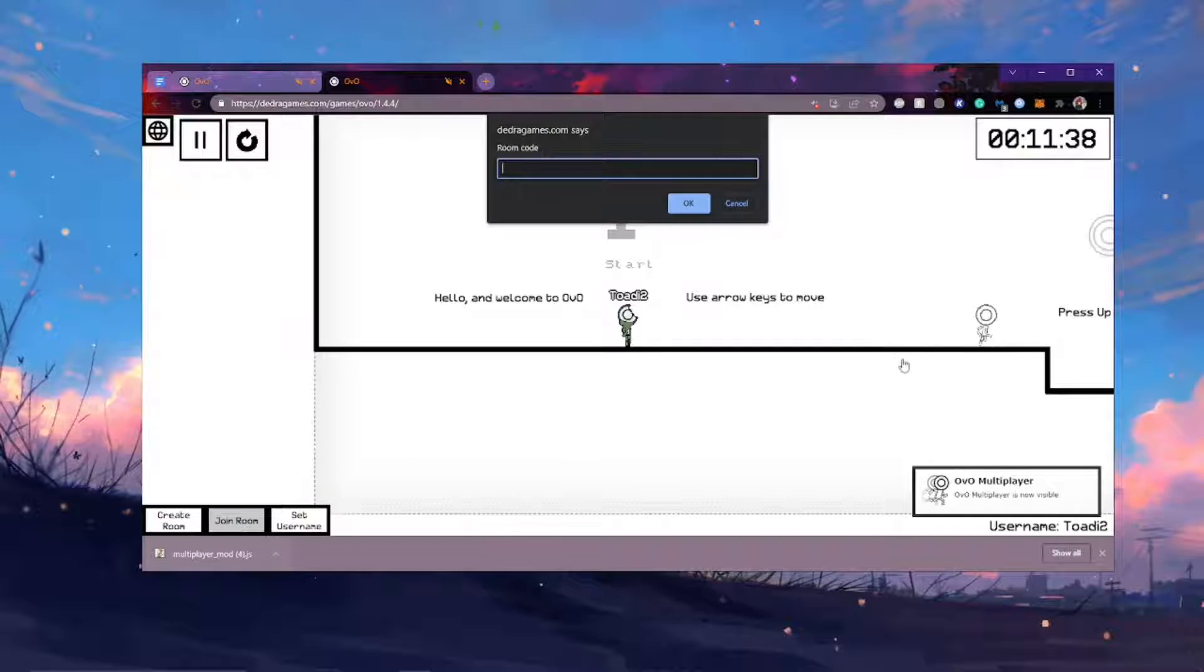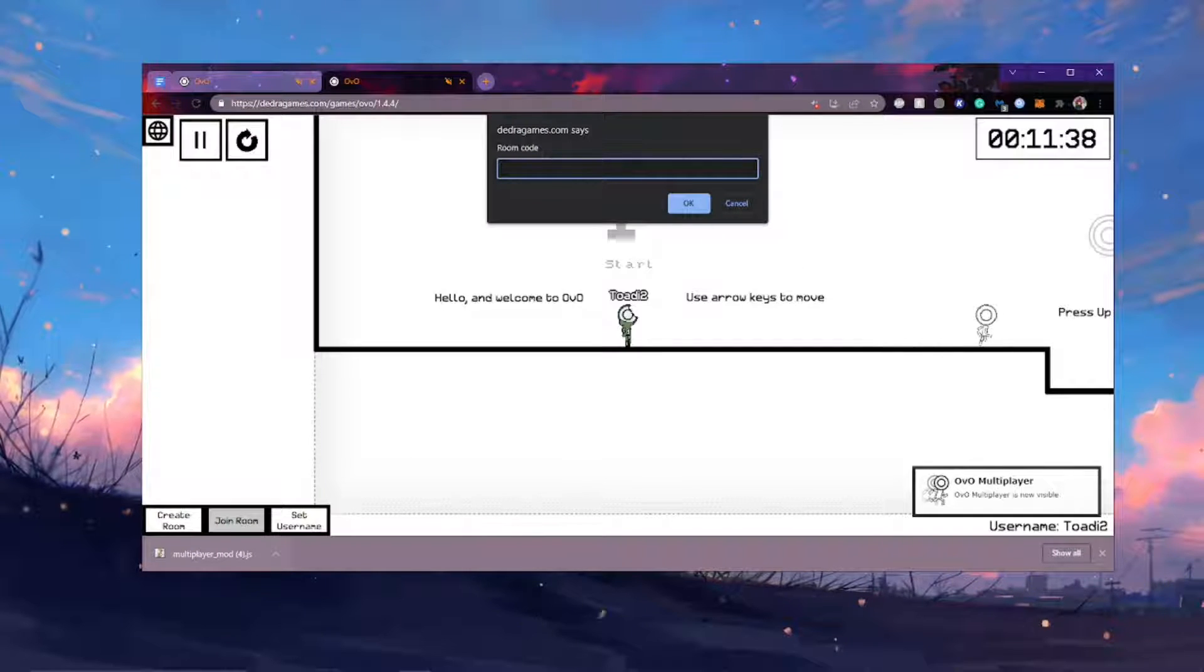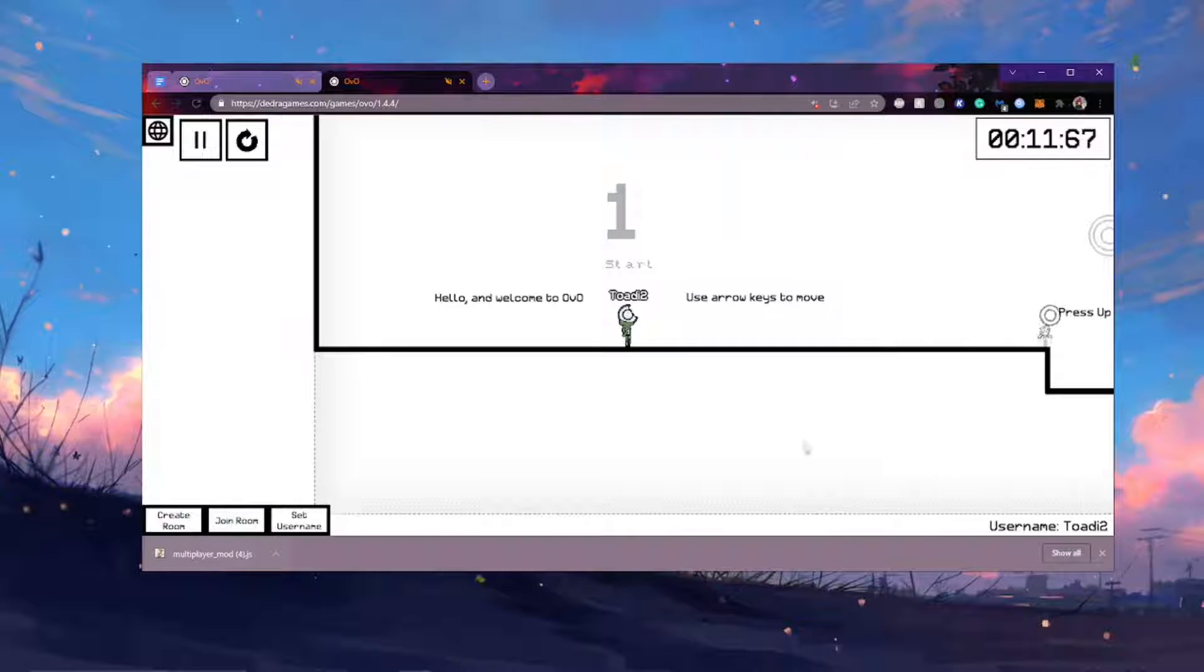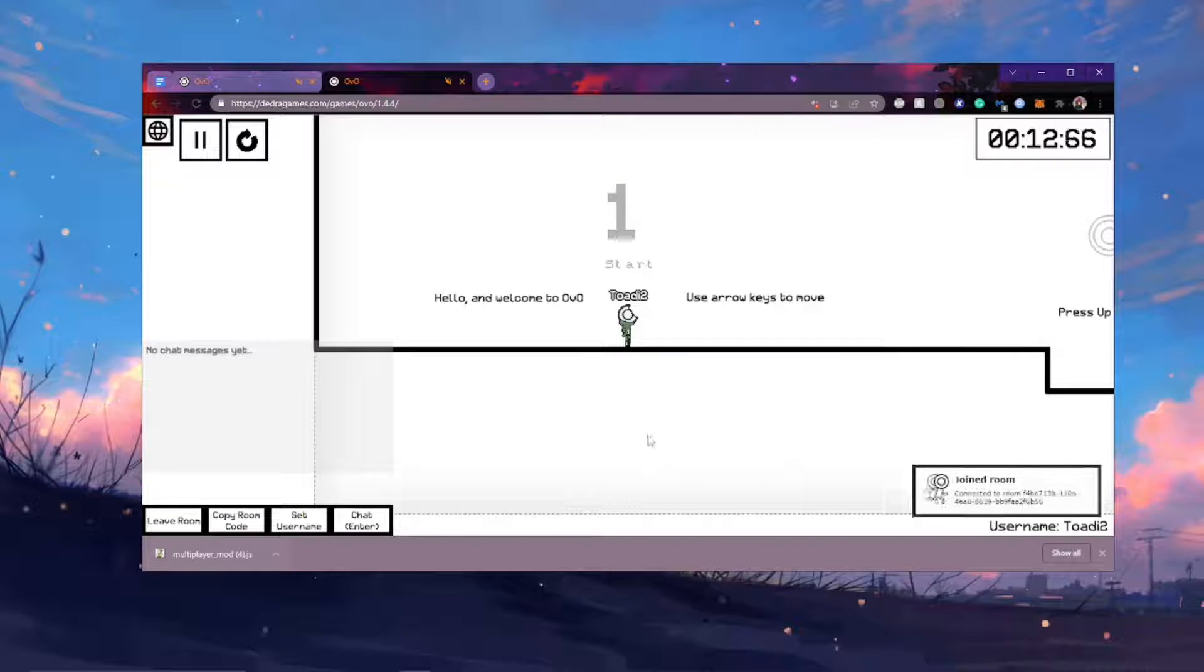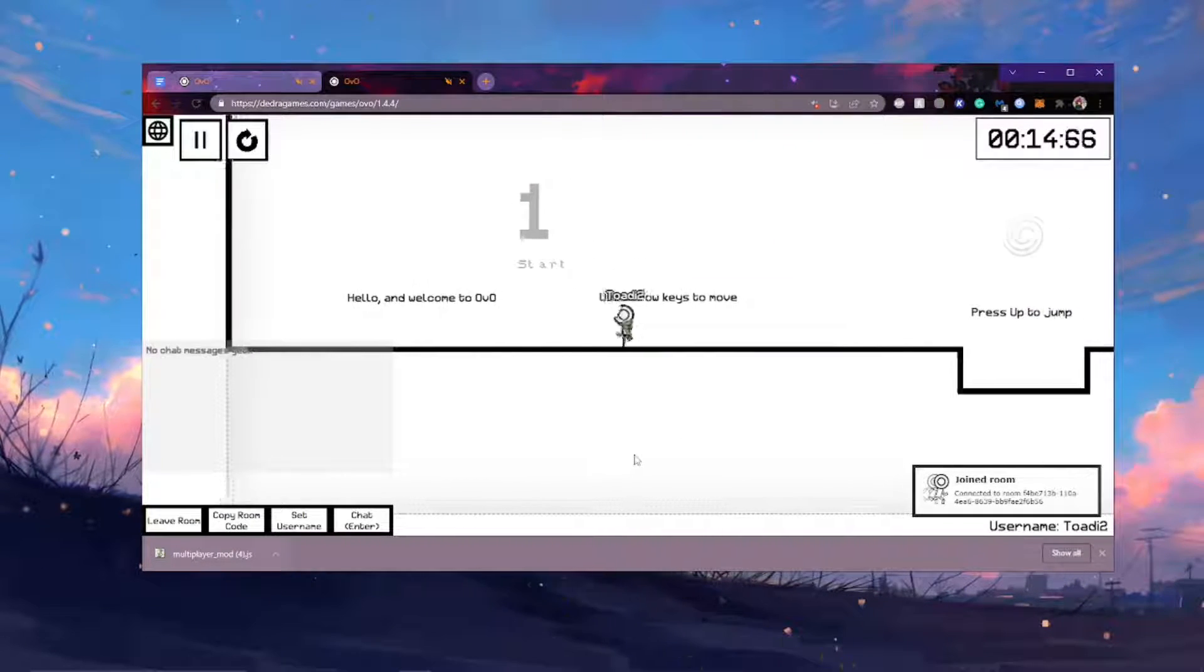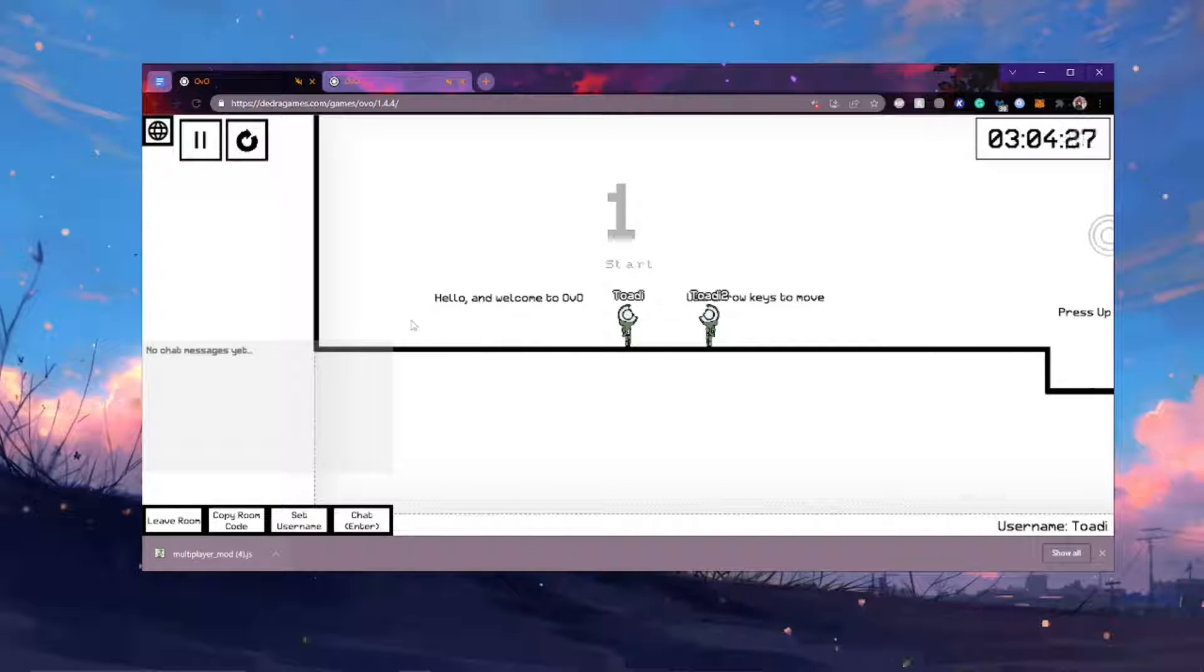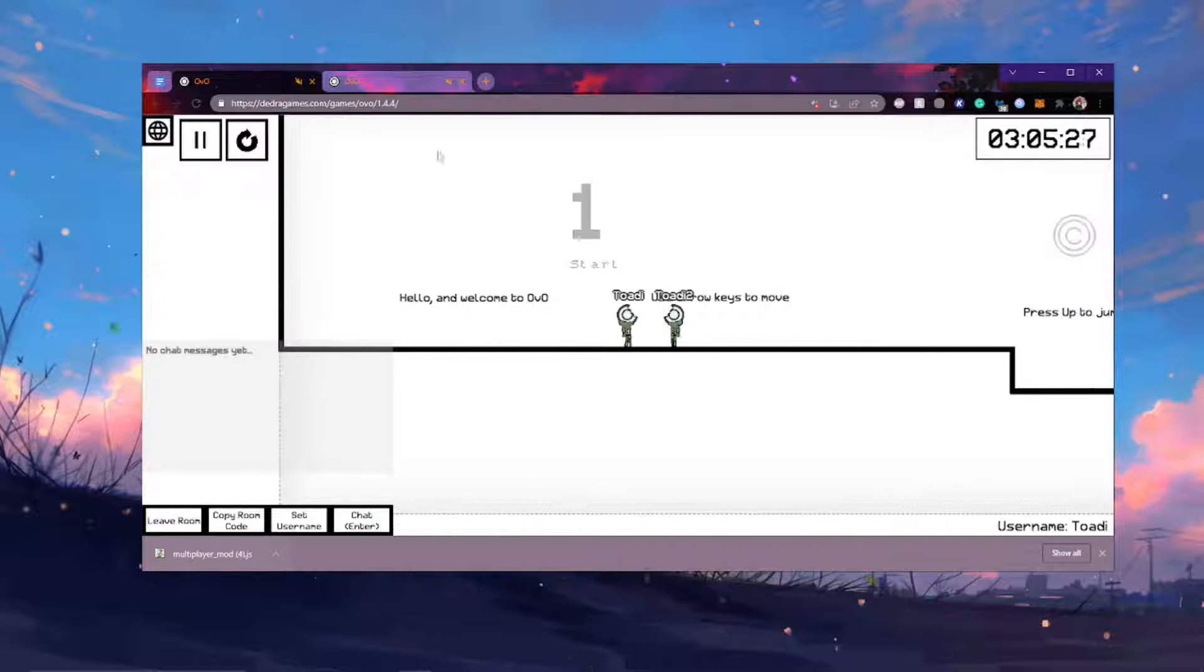And then they are going to get the code that you sent them. Paste it in where it says here. Press OK. And boom. You should have connected to the room.